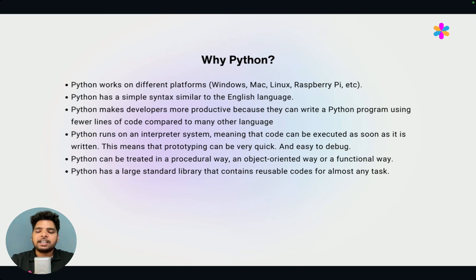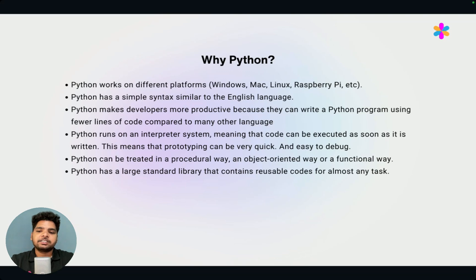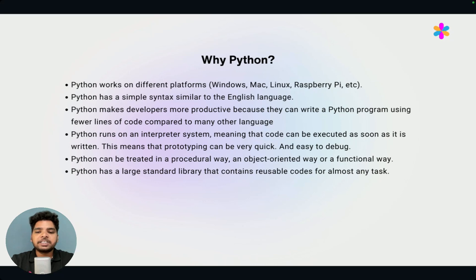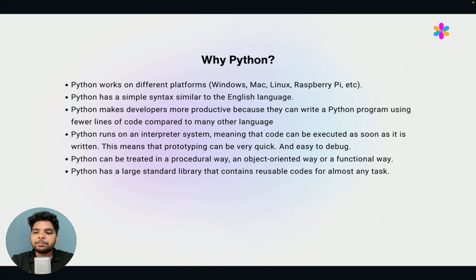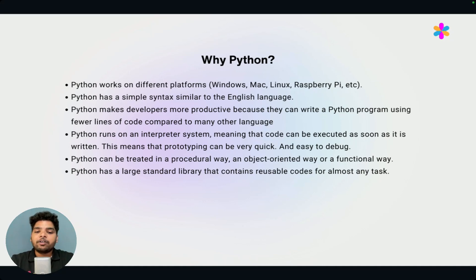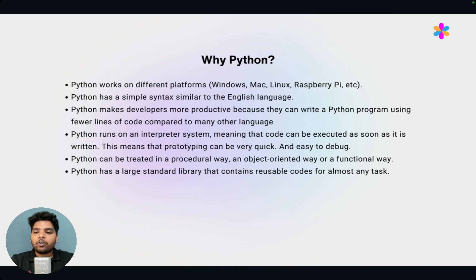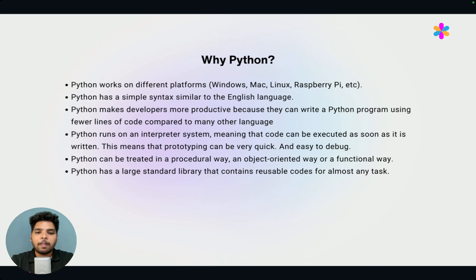Next, Python is an interpreted language. And for that, debugging code is very, very easy. Next point is Python can be treated in a procedural way or an object-oriented way, so it supports both. The main advantage of Python is Python has a huge standard library that contains reusable code for almost any task. For machine learning, data science, data analytics, data visualization, there are plenty of libraries available. That's why Python is very, very important to learn.